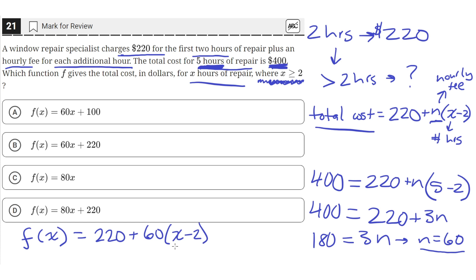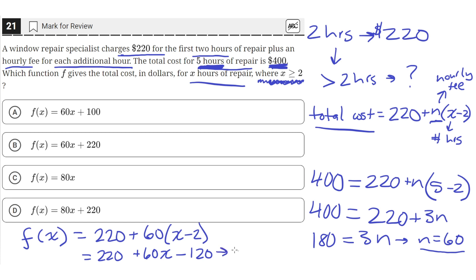So x minus 2 gives us the hours after the first 2. So we can just simplify this down. So 220 plus 60x minus 120. And that is just equal to, so 220 minus 120 is just equal to 100. So this is just 60x plus 100. And that is answer choice A.